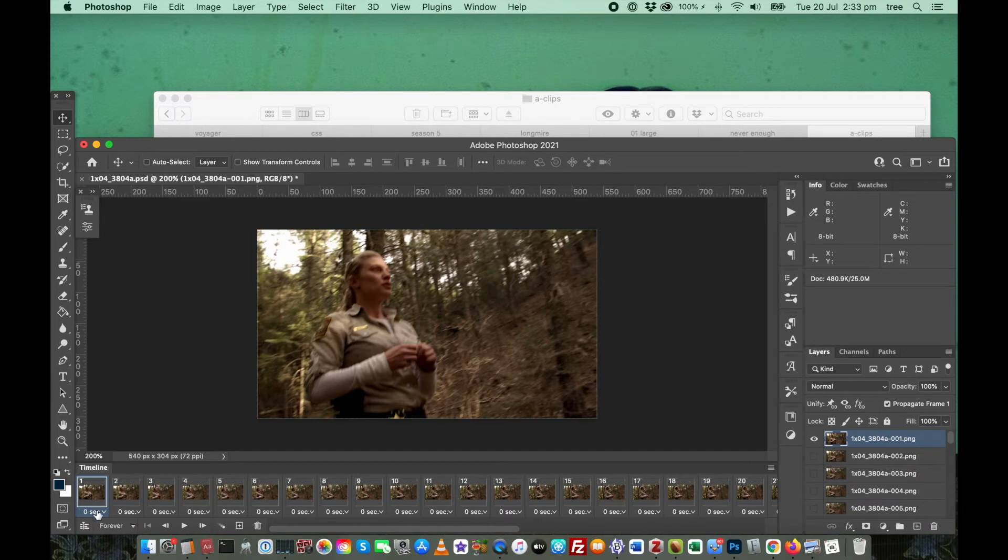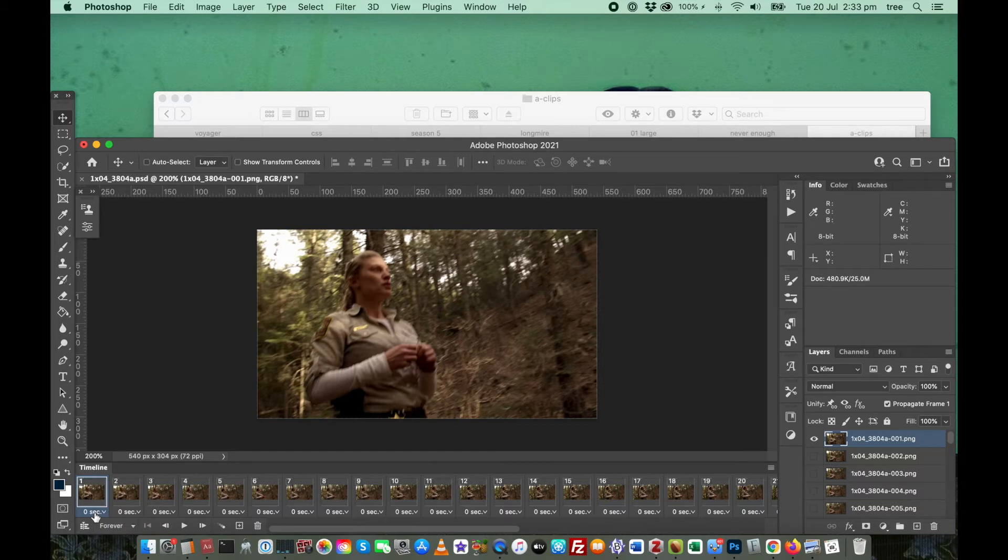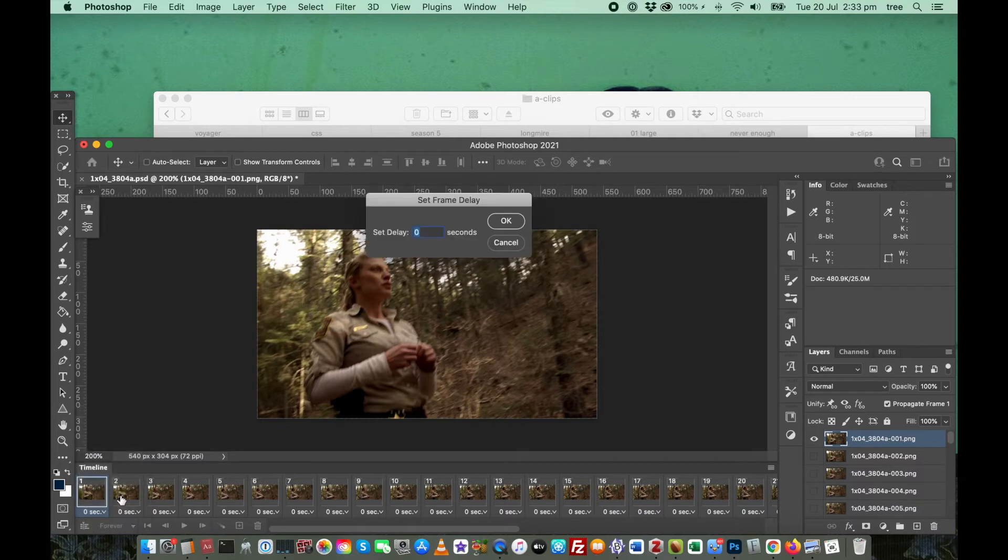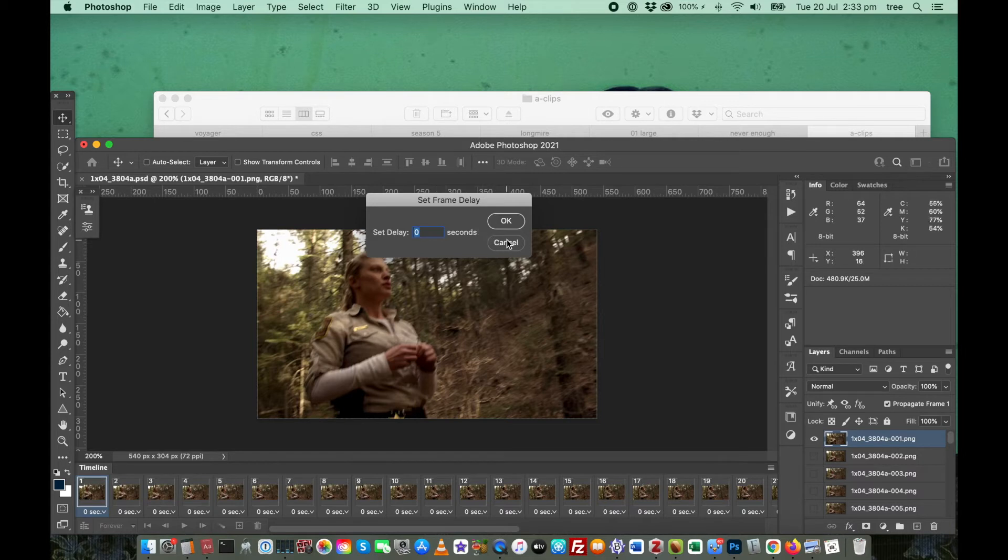You can nominate the frame delay on an individual frame by clicking down the bottom where it says 0 sec. That brings up the menu, and you have a number of presets here. Or you can click on other and type in whatever fraction or full second you want.